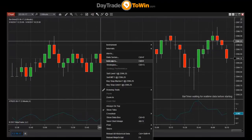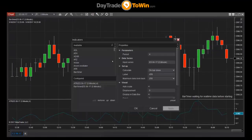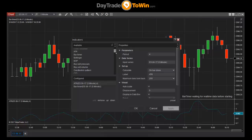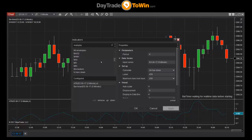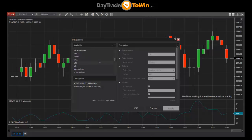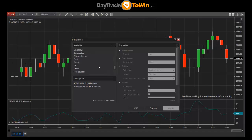If I had purchased an indicator from Day Trade to Win, after installing it I would find it here in this list. We're going to actually go through the process of installing an indicator in just a moment, but know that purchased indicators will appear in this list after you import them.